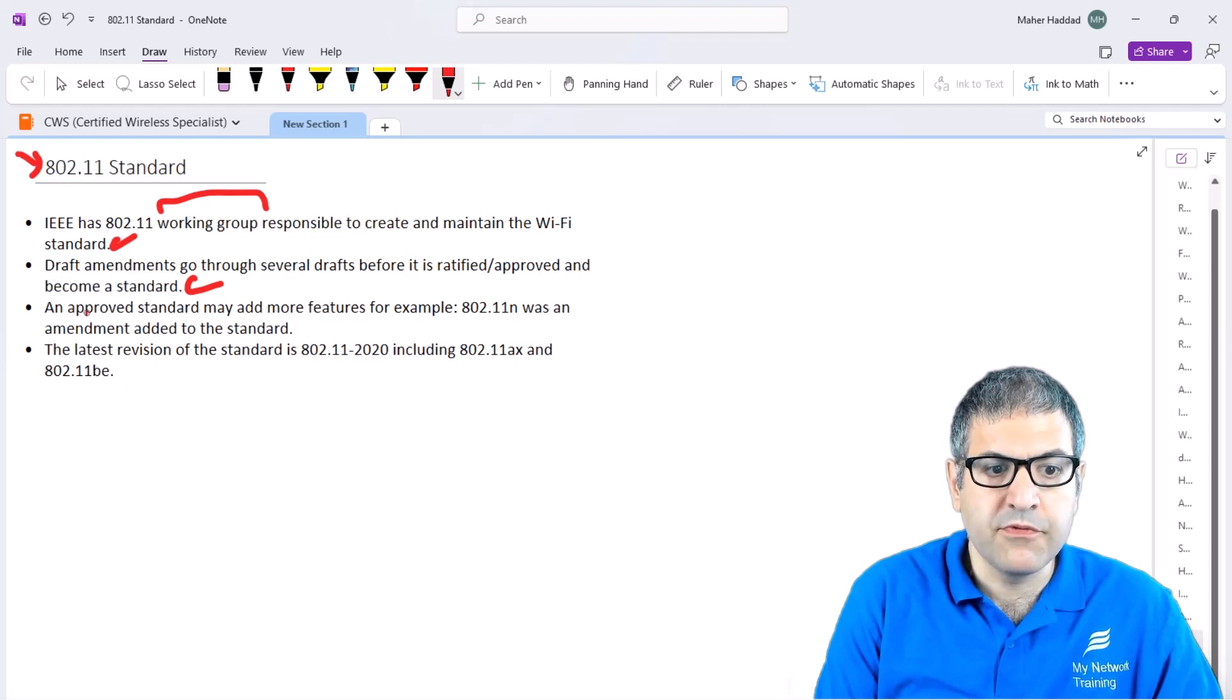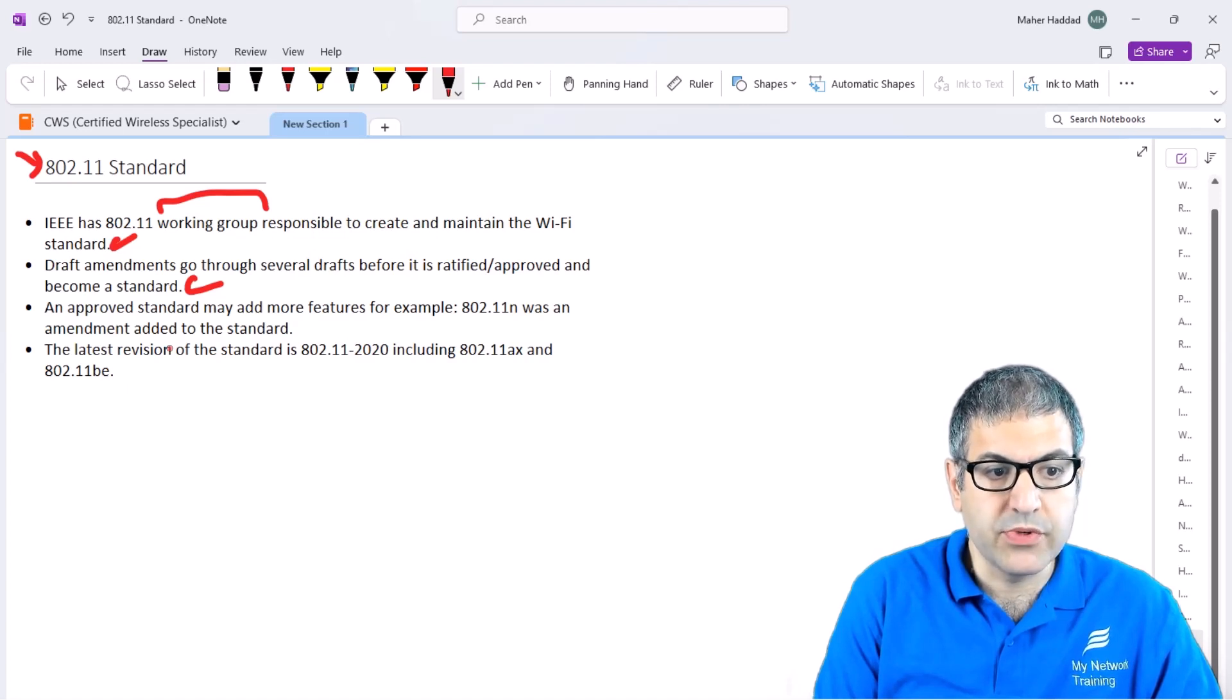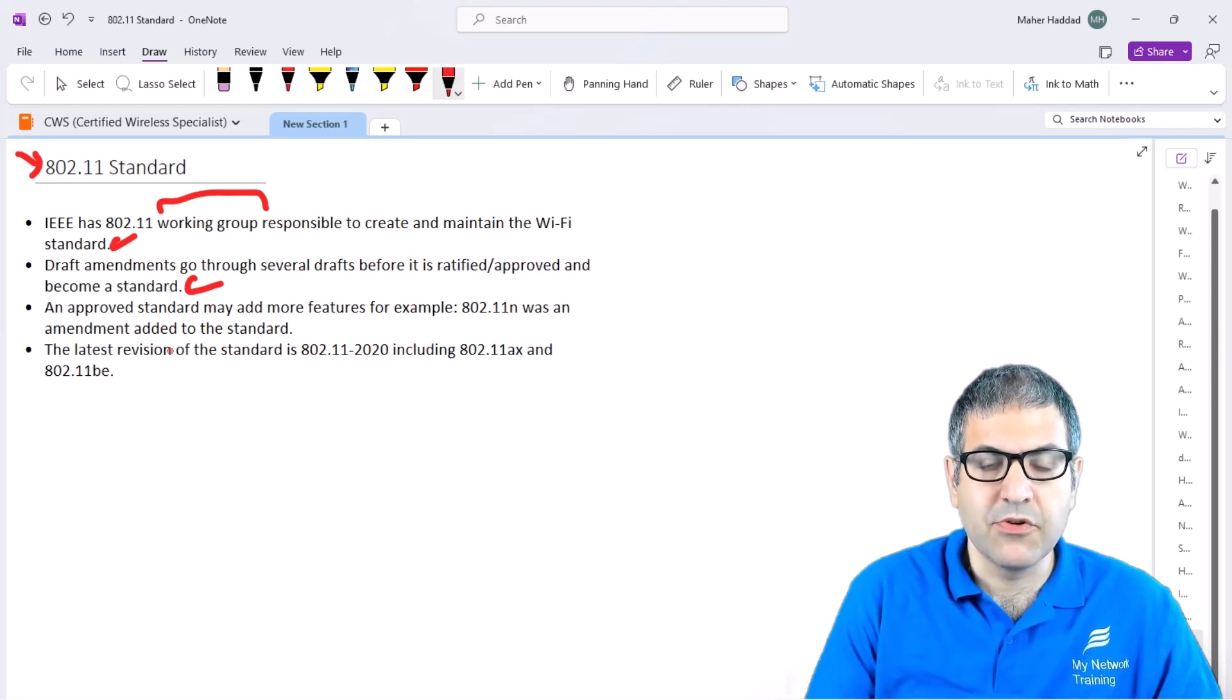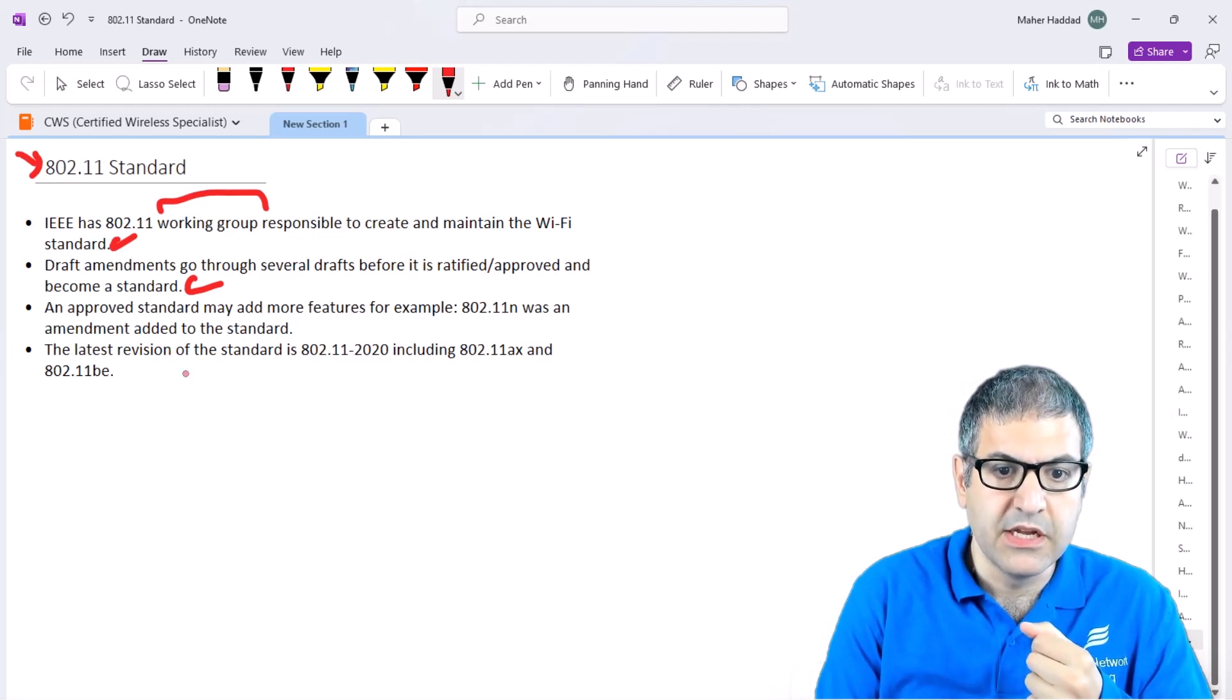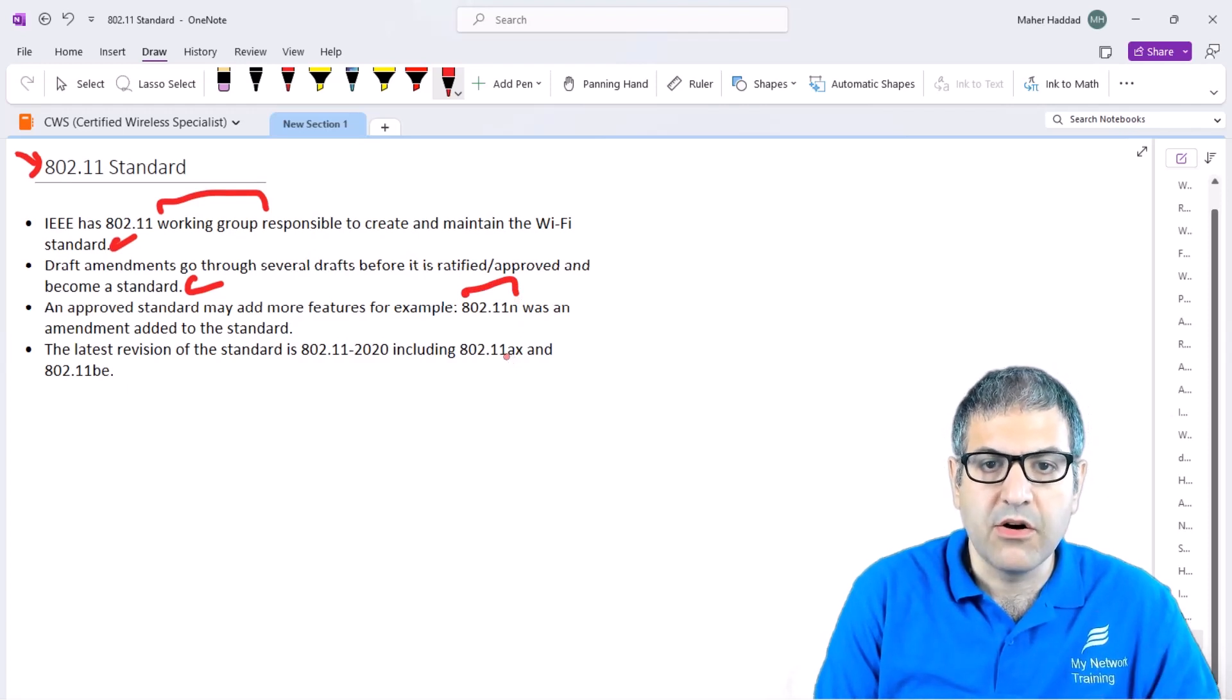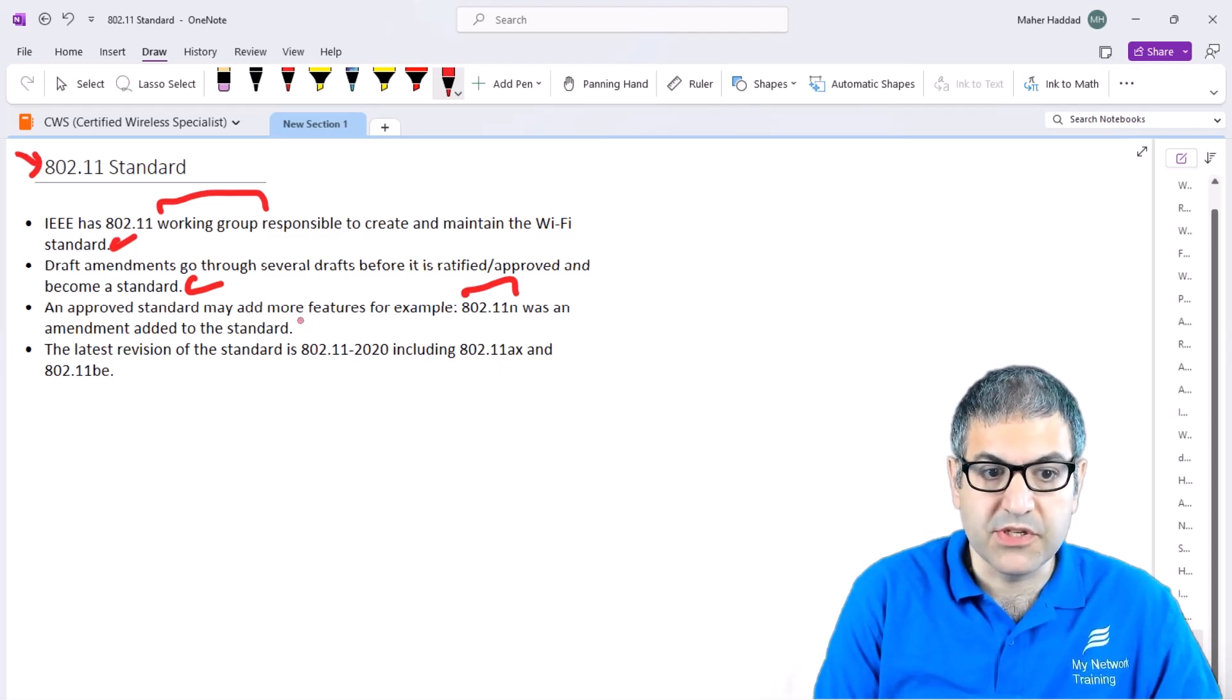An approved standard may add more features. For example, 802.11n was an amendment added to the standard. Once we have the standard, they can add more features based on new technologies that may come. This standard is not fixed, it can be adjusted and have more features added. When we had this new technology, 802.11n, there was an amendment that was added to the standard.